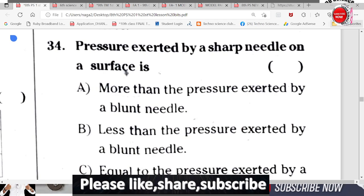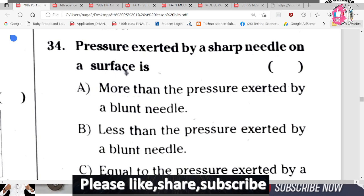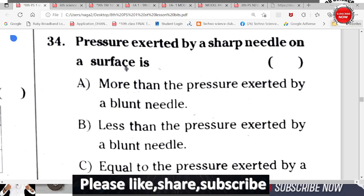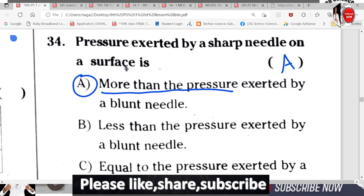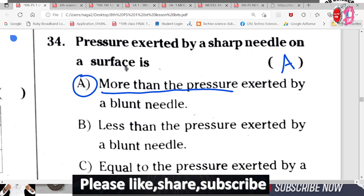Question 34: Pressure exerted by a sharp needle on a surface. The sharp needle has a very small area of contact on the horizontal surface, so pressure is more. A is the correct answer — the pressure exerted by a sharp needle is more than the pressure exerted by a blunt needle.